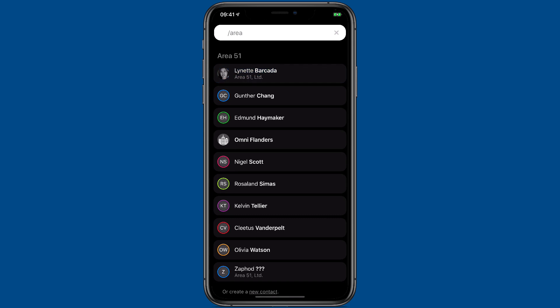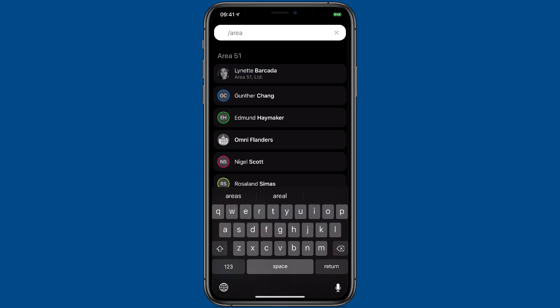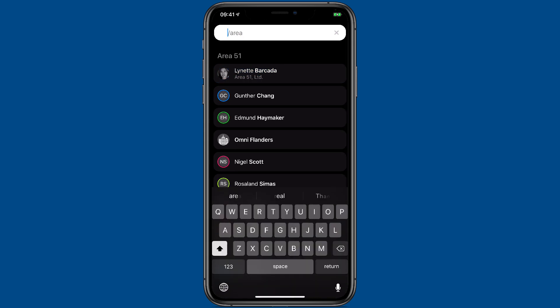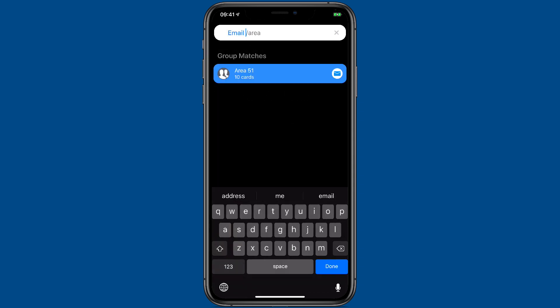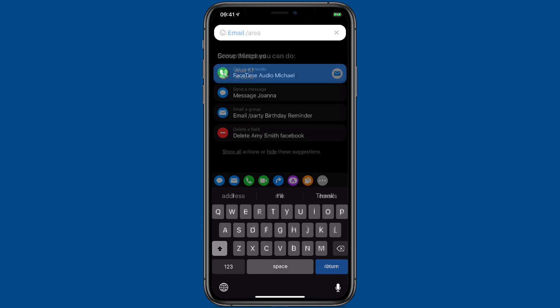A really clever trick is you can perform actions on entire groups. I'm going to add an email to the beginning of this. So now I've added the action to email to the area 51 group. I could tap on this button and I would open an email that has an email address to all of them.